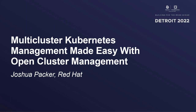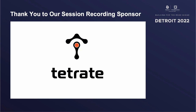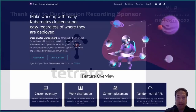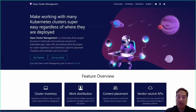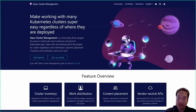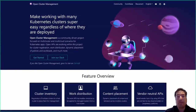KubeCon plus Cloud Native North America 2022. Hello, my name is Joshua Packer and I'm a developer at Red Hat. I'm excited to be here with you today at KubeCon 2022 to talk about the open-cluster-management.io community. I've been involved in this community since its inception and now at its present status as a CNCF sandbox project.